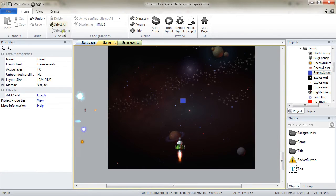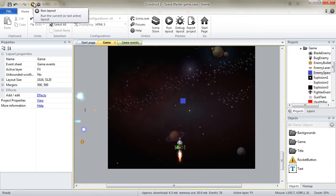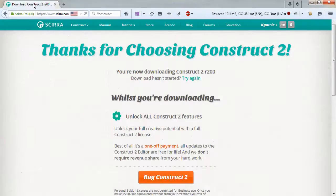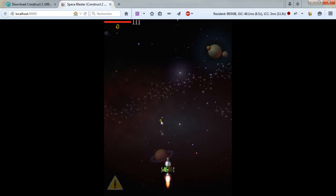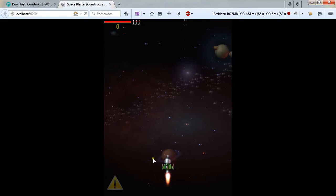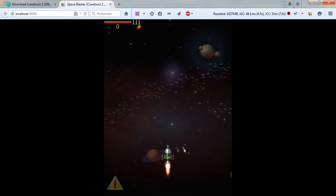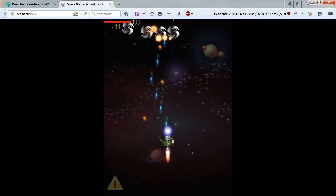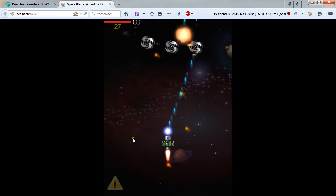When making your game with Construct 2, at any moment you can preview, run your layout, which will directly happen in a browser and allow you to check out and see how your game is going at the moment.